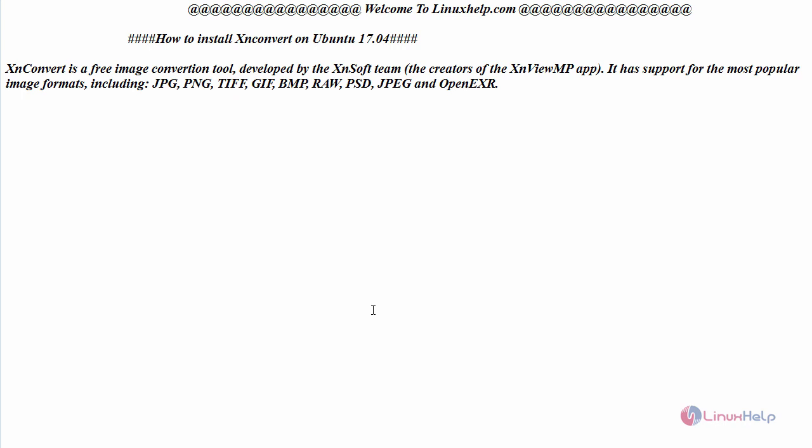Developed by the XN Soft Team, the creators of XN View MP app, it has support for the most popular image formats including JPG, PNG, TIFF, GIF, BMP, RAW, PSD, JPEG and so on.